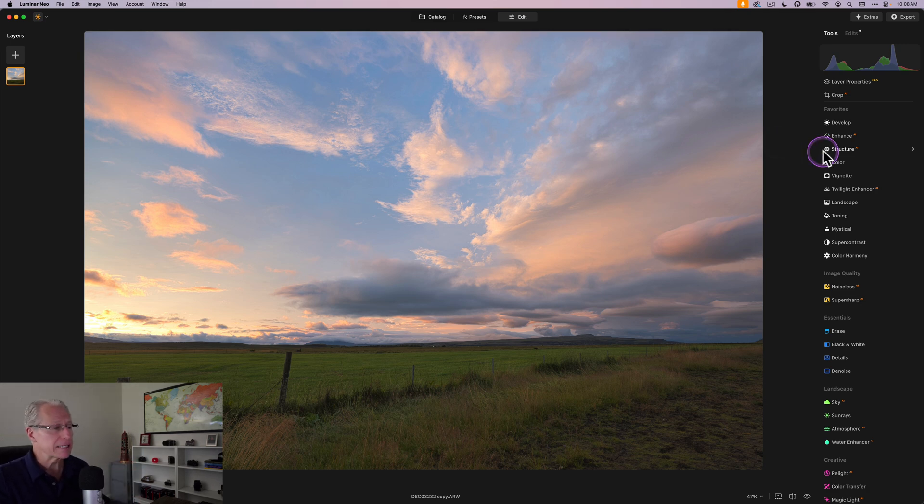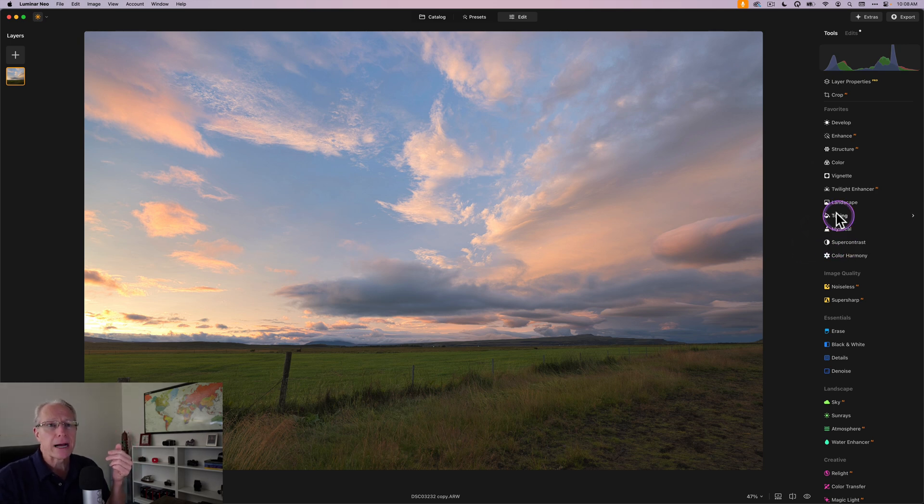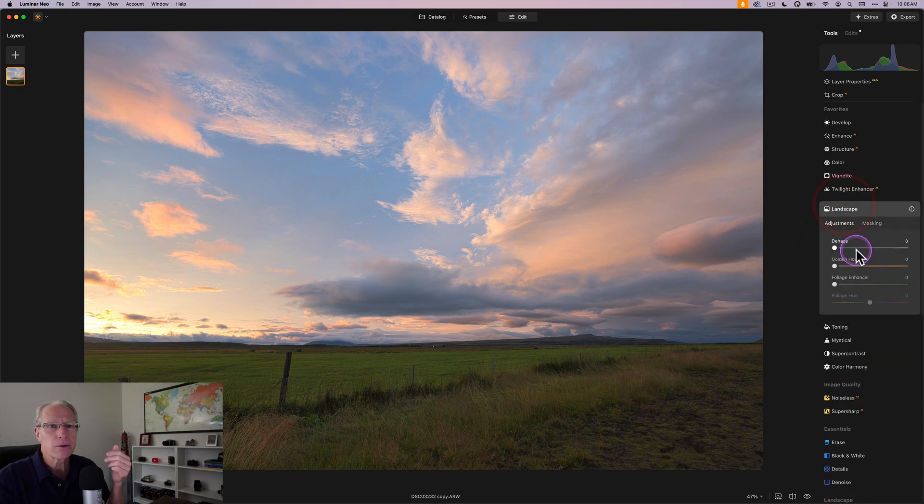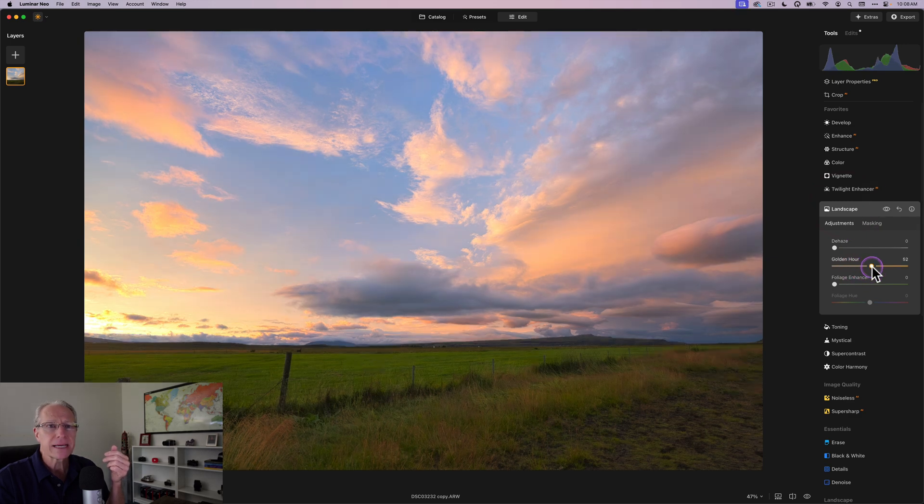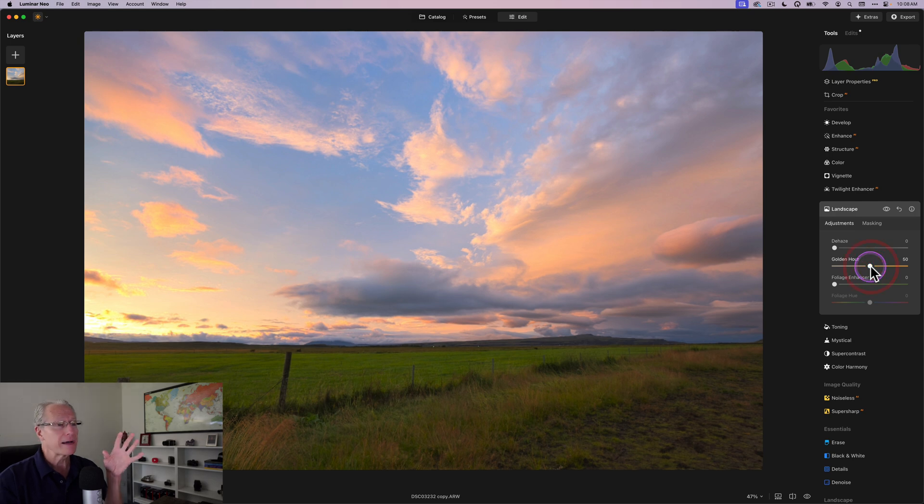But here we go. Let's go ahead and jump into this. The first thing I want to do here is apply a tool called Golden Hour. That's in the landscape category. And it's right down here. And let's say I just go to 50. And that's a little bit much. But I want you to take note of how much it is. It's too much.